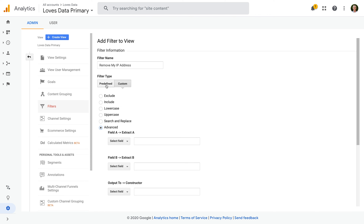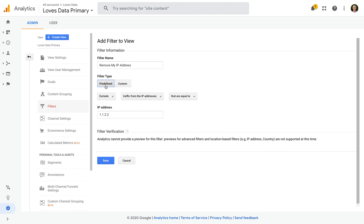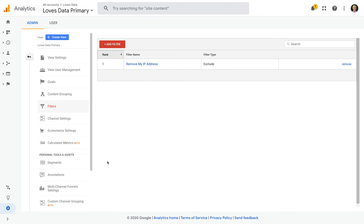Let's select predefined. We can see that the details I previously entered are still there, so let's click Save. We can now see that our filter has been applied to our new reporting view. This means that our primary view will exclude my traffic based on the IP address used in the filter. We've created our first filtered view in Google Analytics.